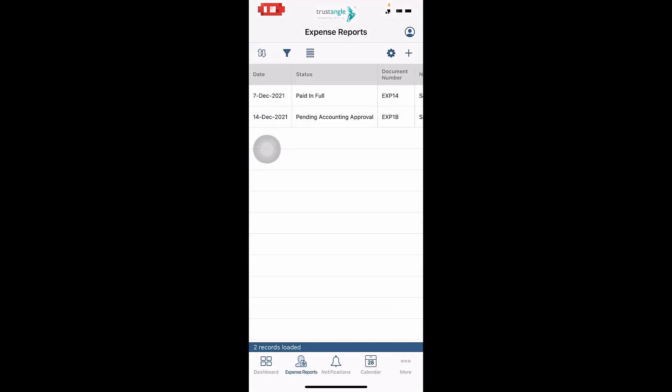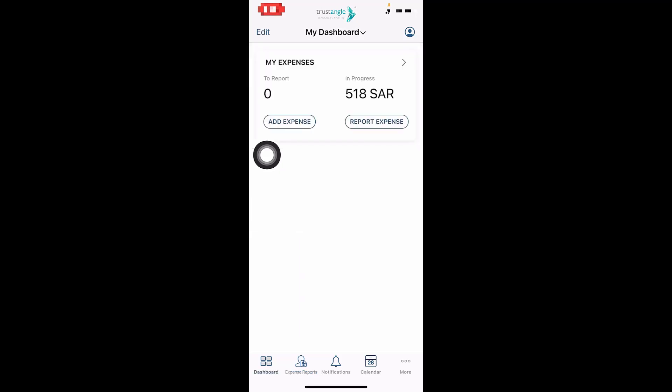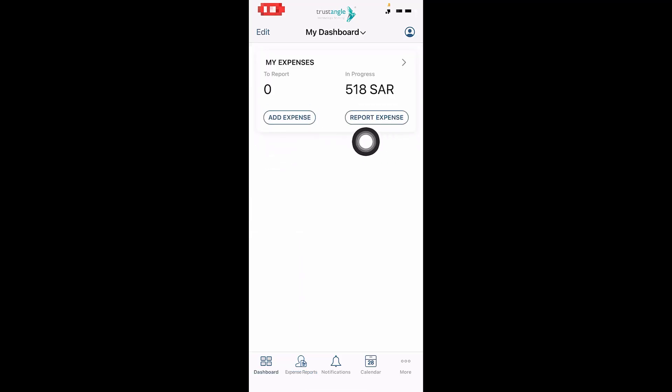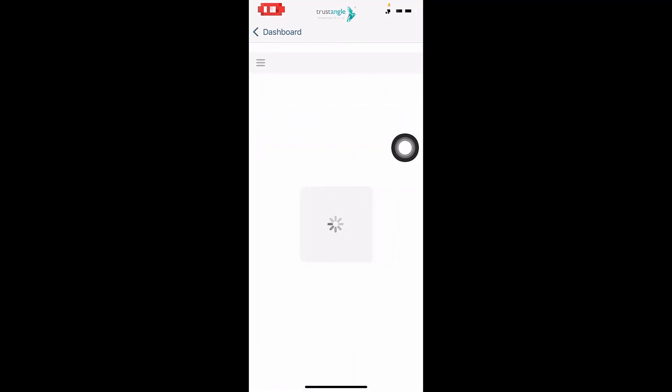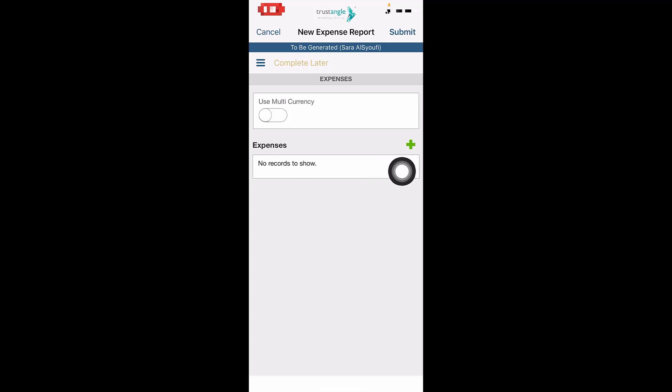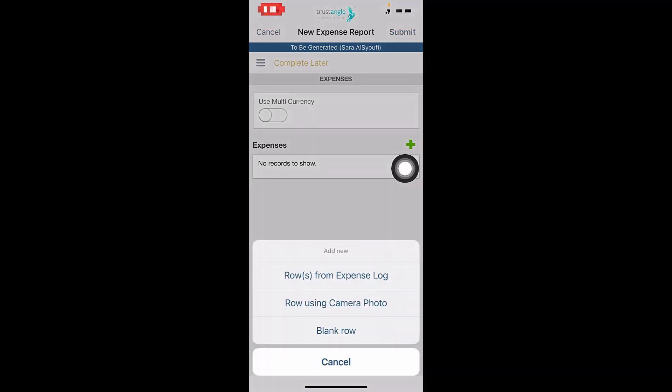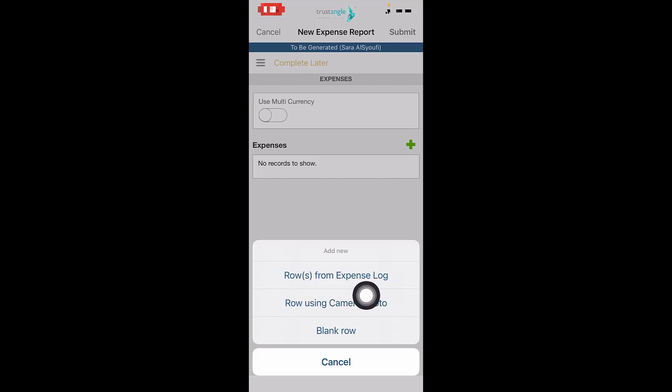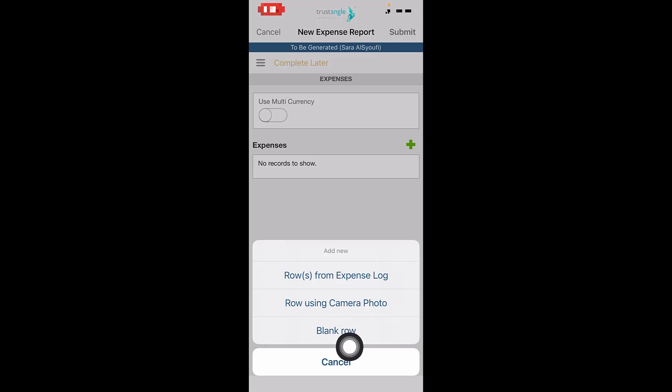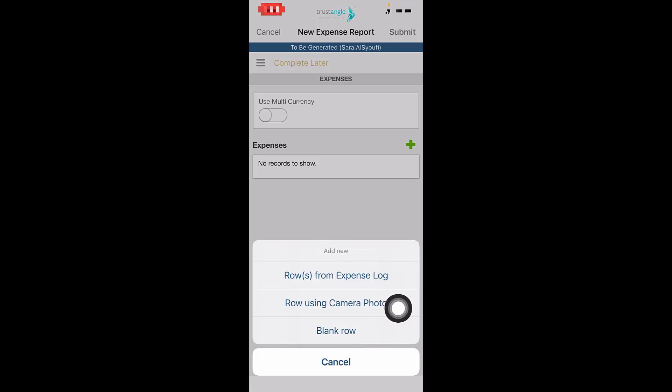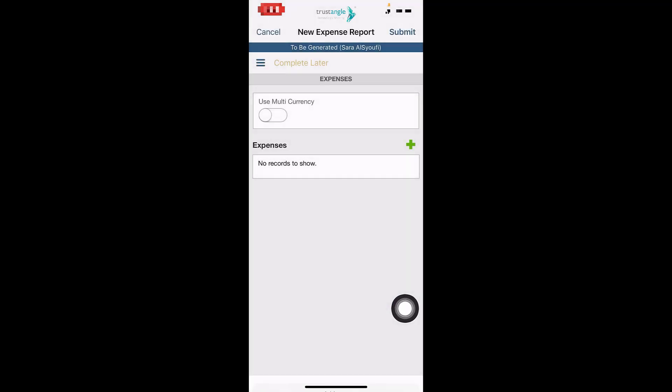Now the second way to create an expense is either by clicking on the plus icon in My Expenses or from the dashboard by clicking on Report Expense. Then click on the plus icon. You can either choose an expense that you created before from the expense log, or take a photo for your invoice from the camera, or blank row to create an expense without photo. I will choose to create with camera.